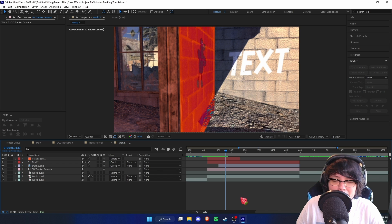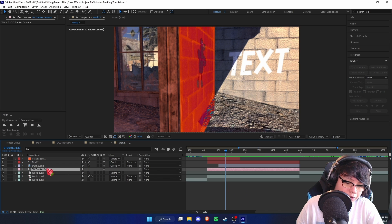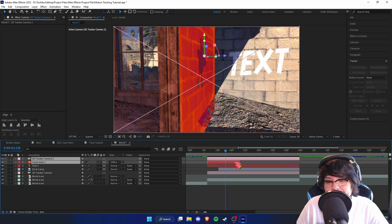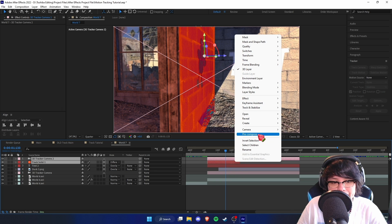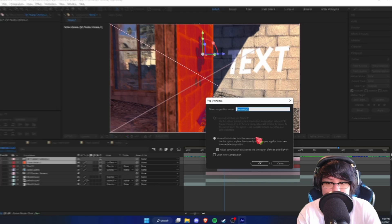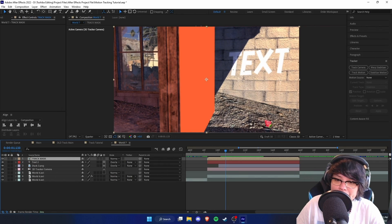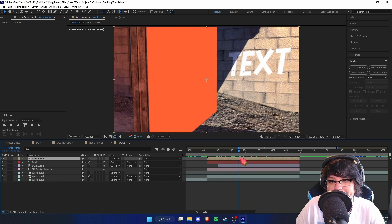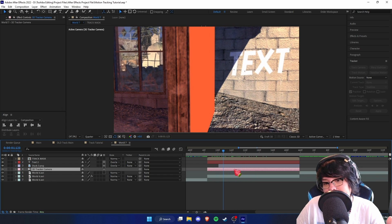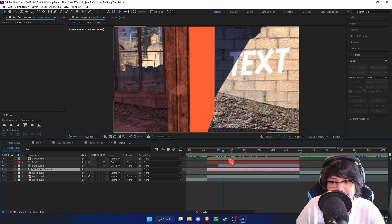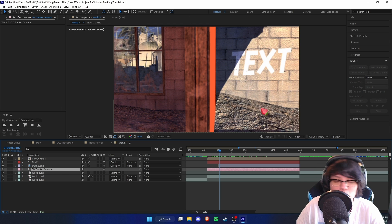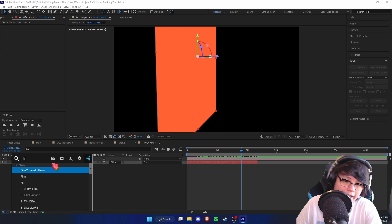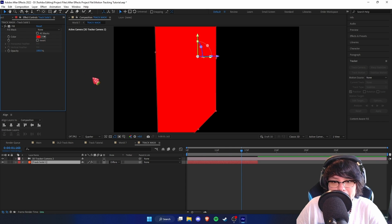This next step is a bit more complex. We're going to duplicate the 3D Camera Tracker, drag it above, then select the solid and pre-compose it with the 3D Camera Tracker — I'll call this 'Track Mask.' This keeps it motion tracked. We duplicated the camera because without it, the solid won't move. Inside the composition, add a Fill effect to the solid and make it white.